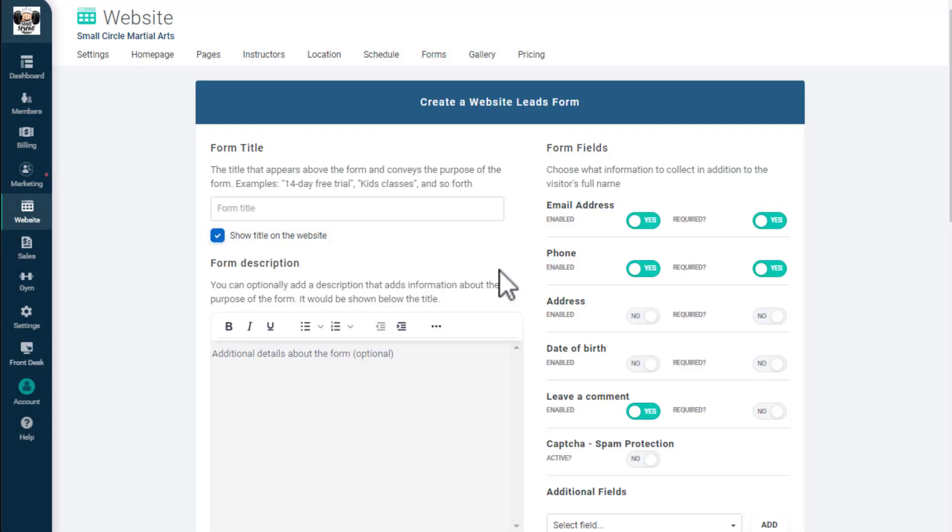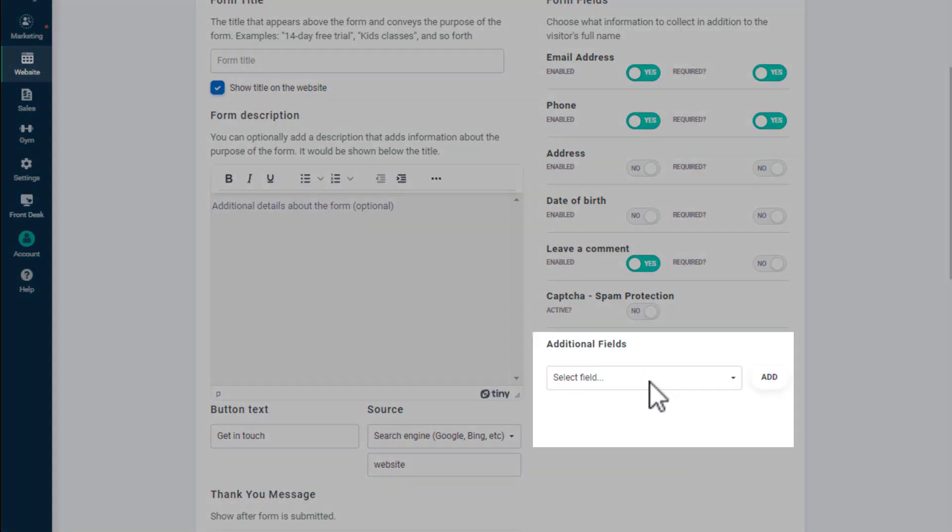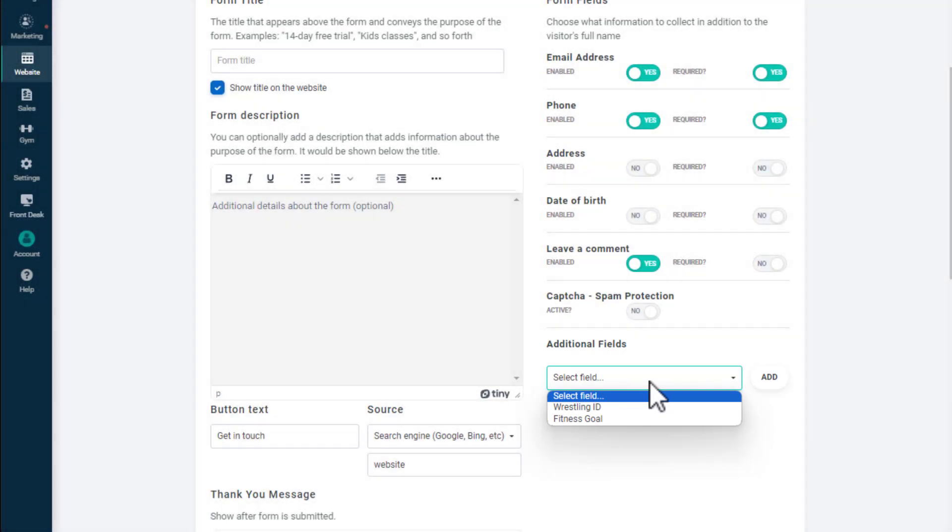You'll see settings for the form title, description, and which fields you want to display within the form. Additional fields are custom fields you've created in your account, such as experience level or fitness goal.